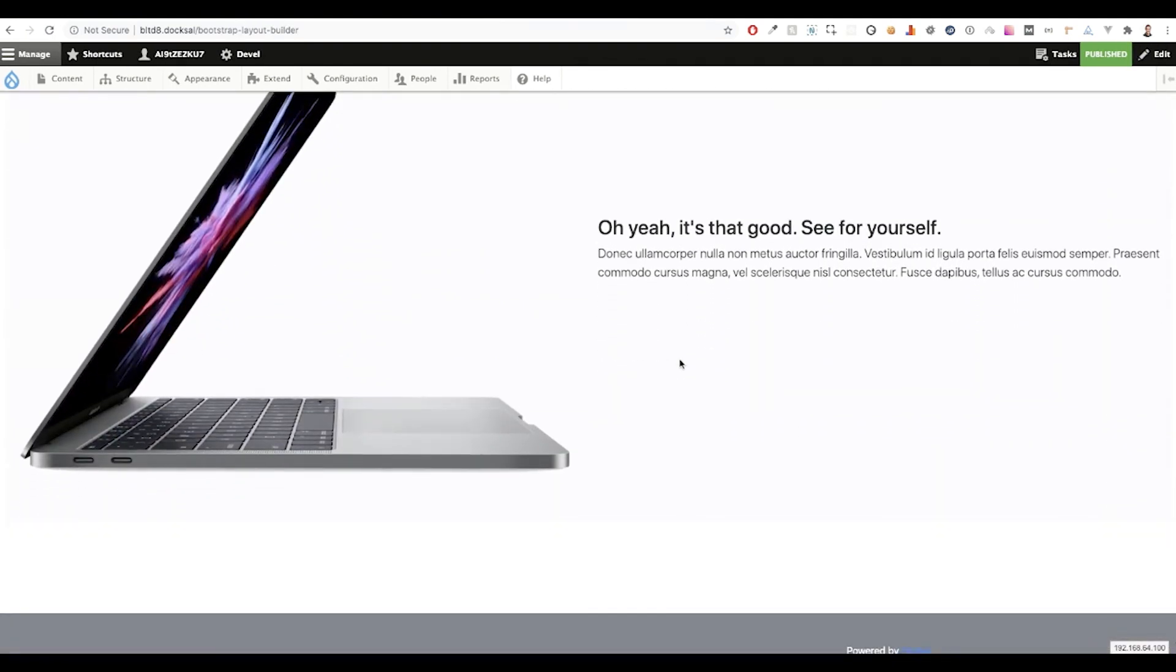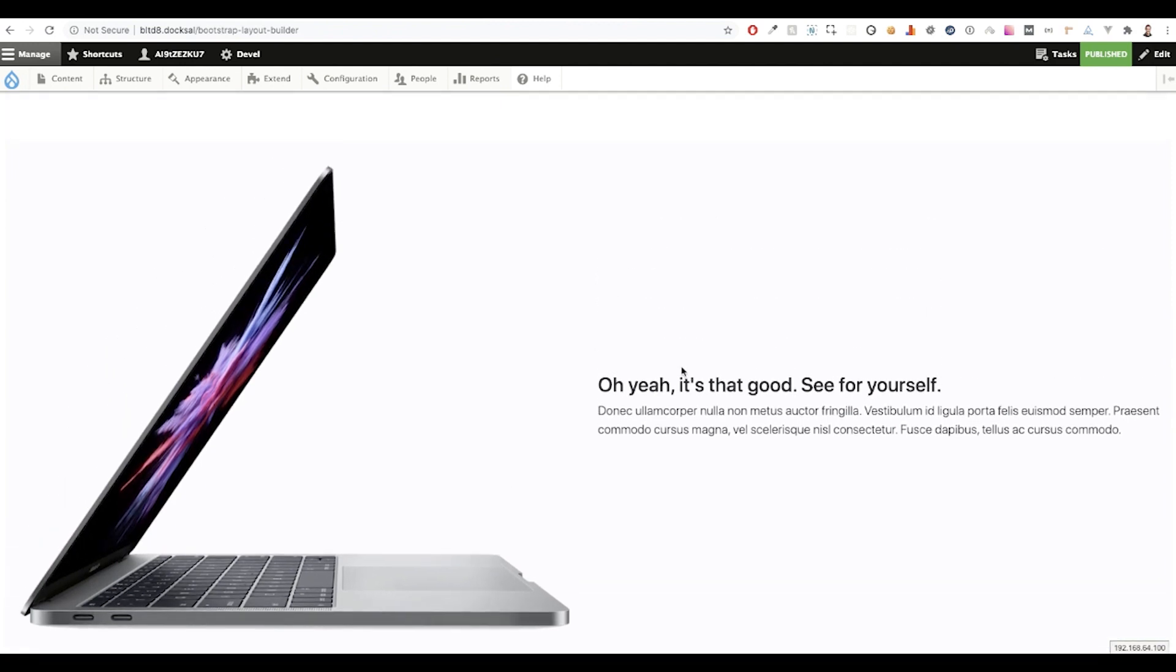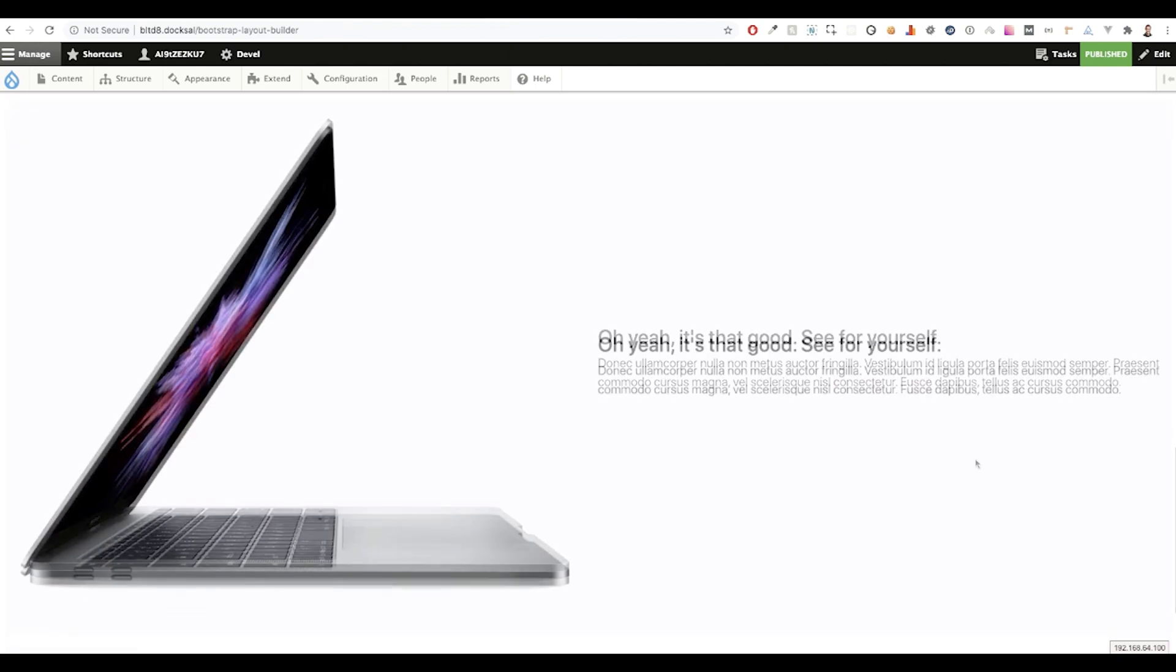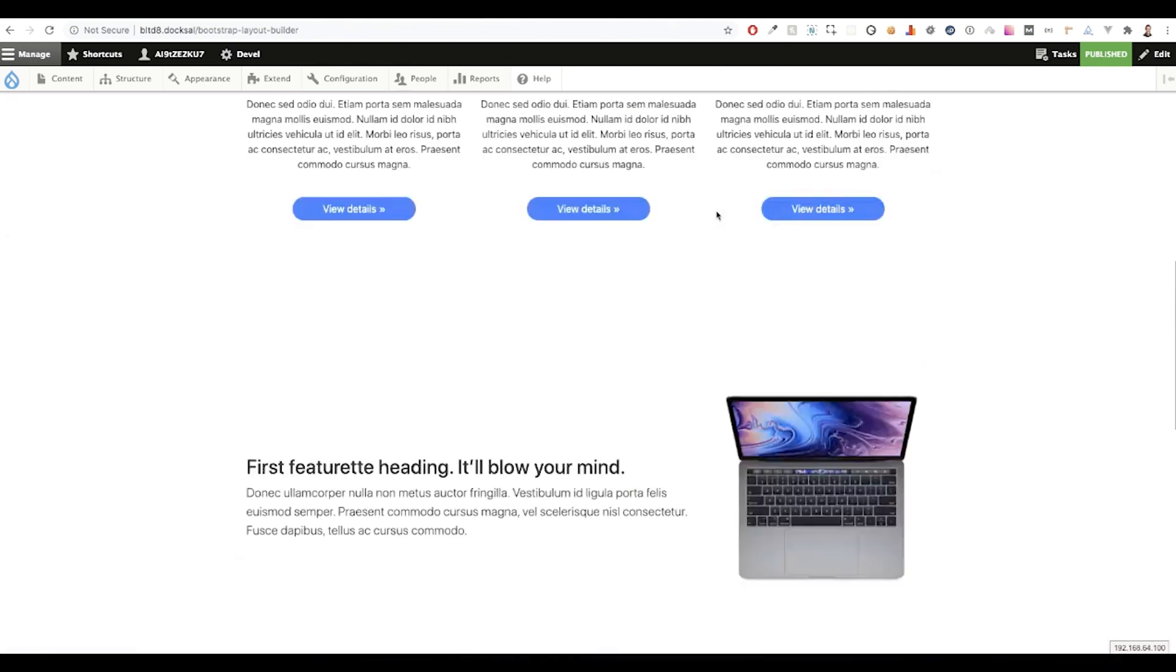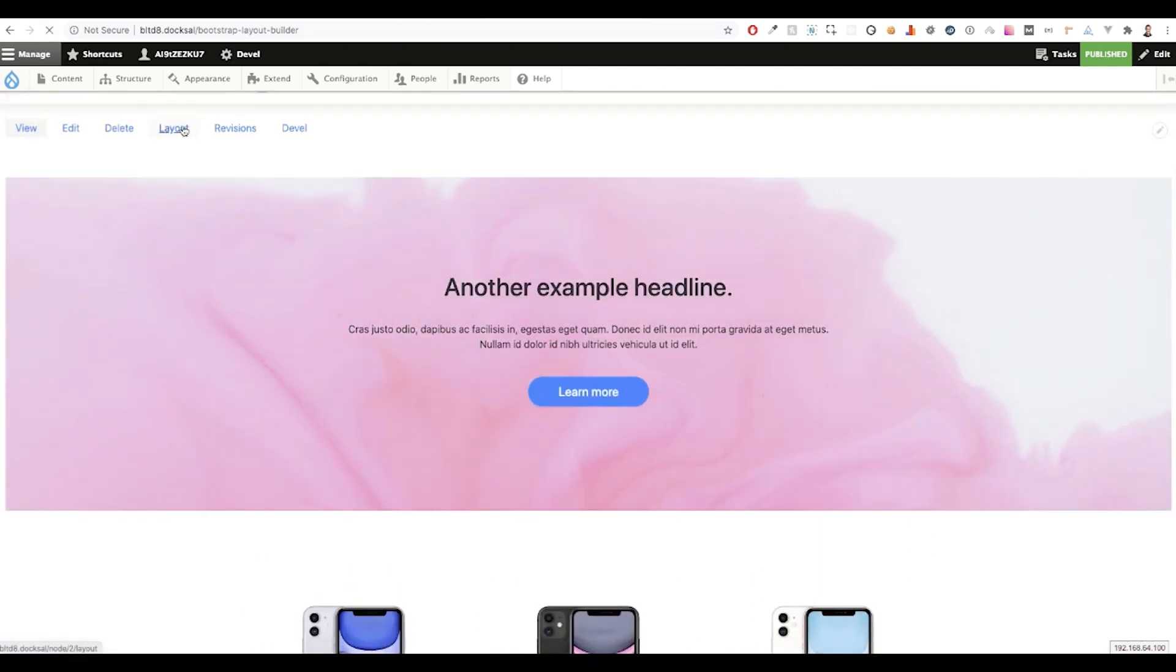Okay, so you can see that we have a full width band here with a large hero image on the left and some vertically centered text on the right. Now, let's take a look at swapping out that background video on our hero banner.